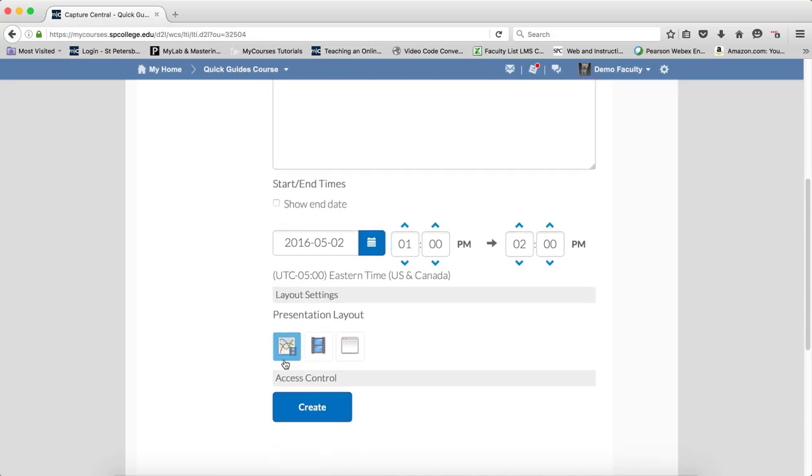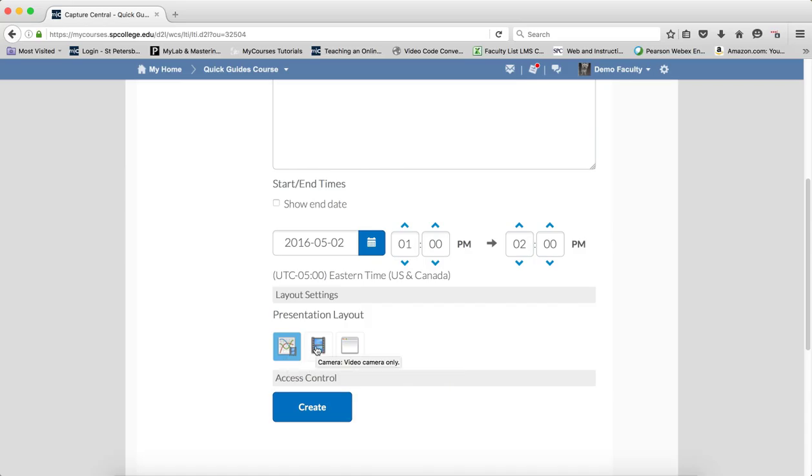Then you want to choose your presentation layout. Camera and screen will record both the camera and the screen. Camera will be only the camera, and the video screen will allow you to record anything that's on your screen.